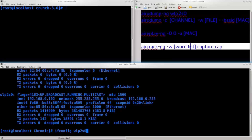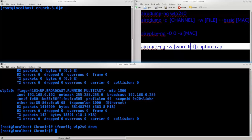We will talk about the first step: switching from test mode to monitor mode. Using iwconfig, take the wireless card name, then change the mode to monitor mode.